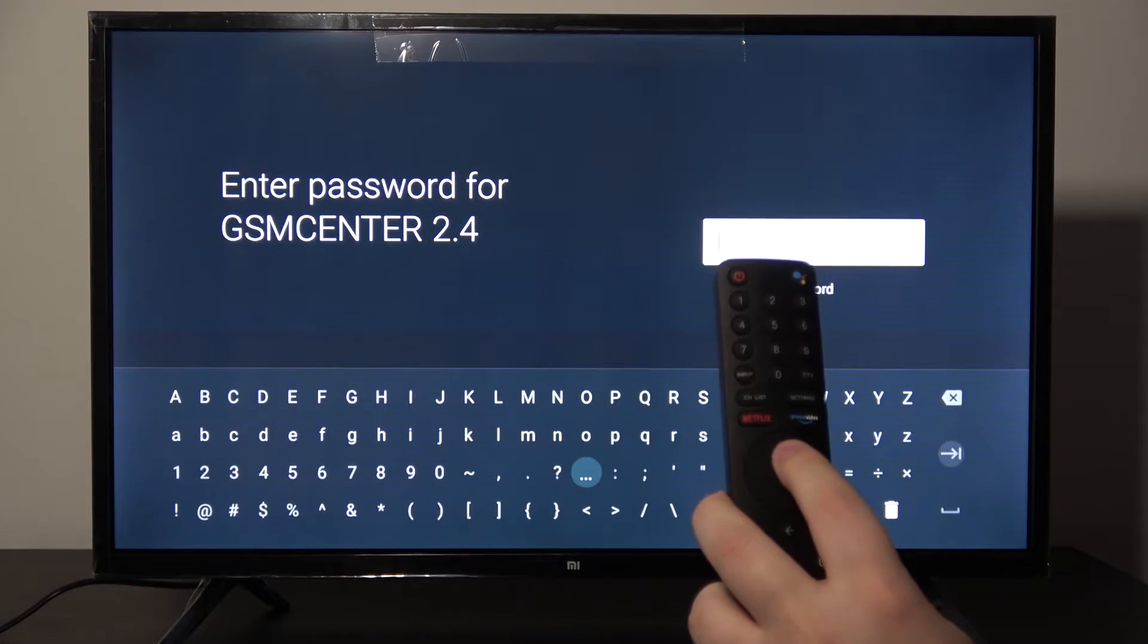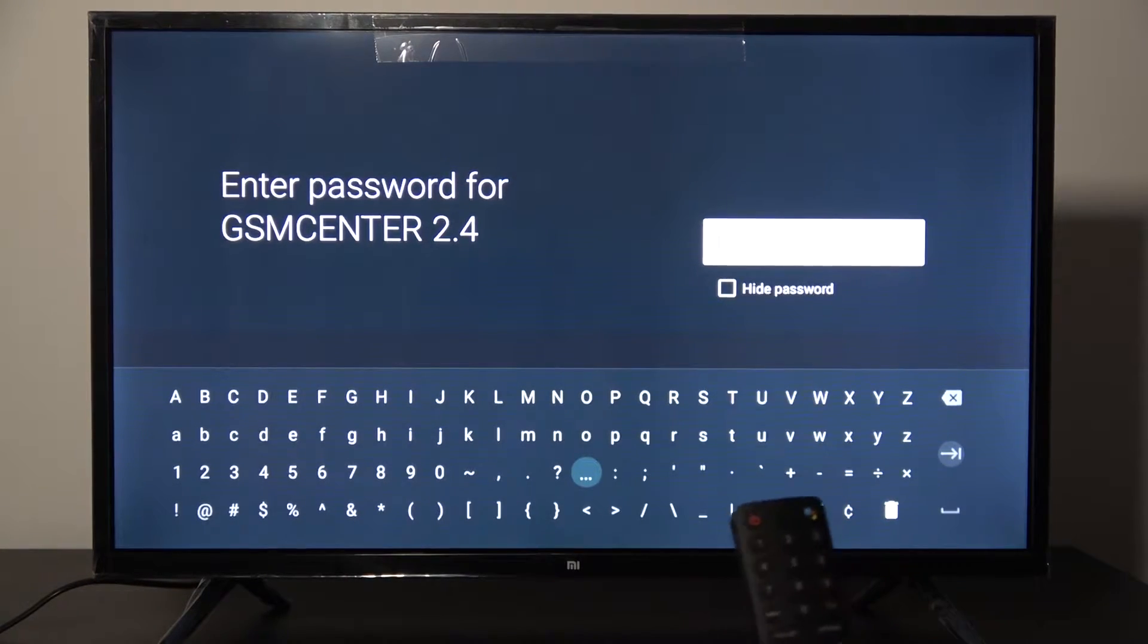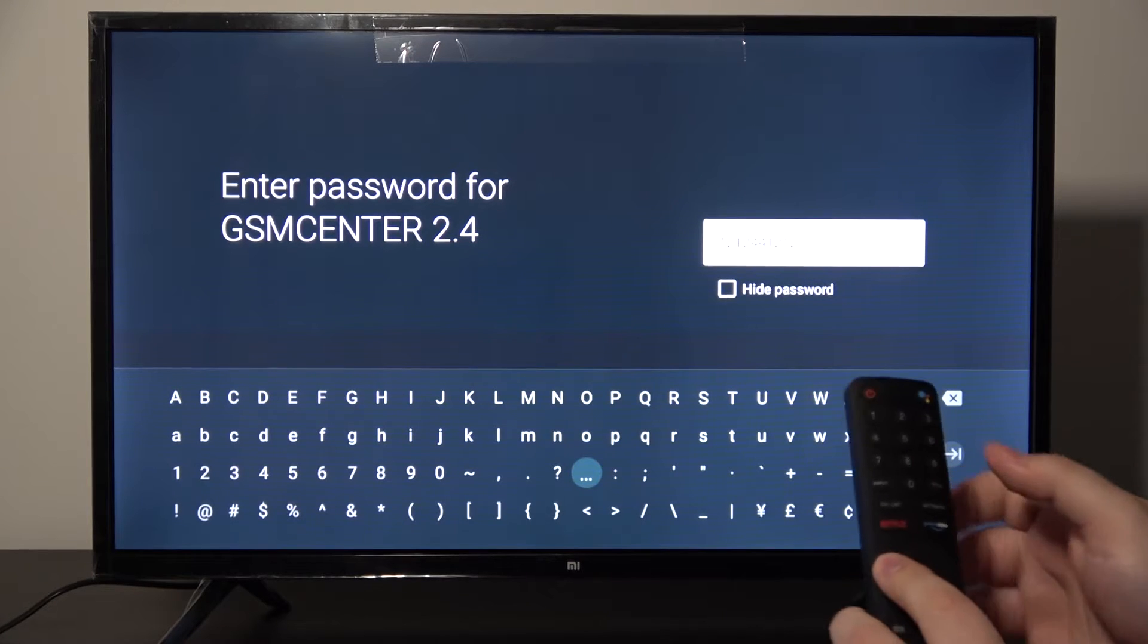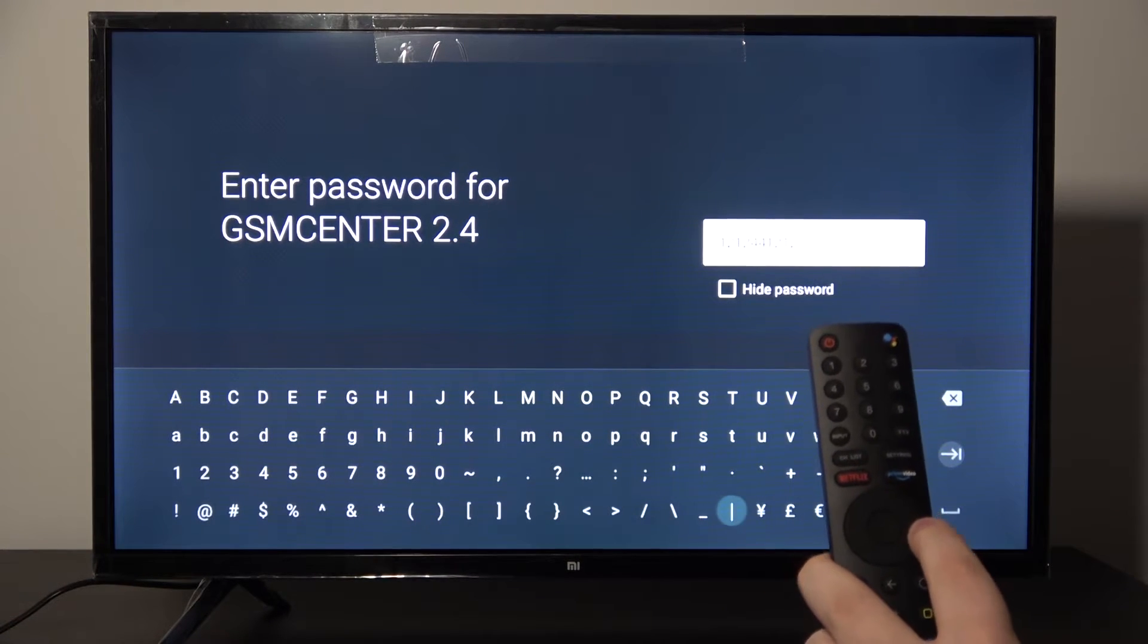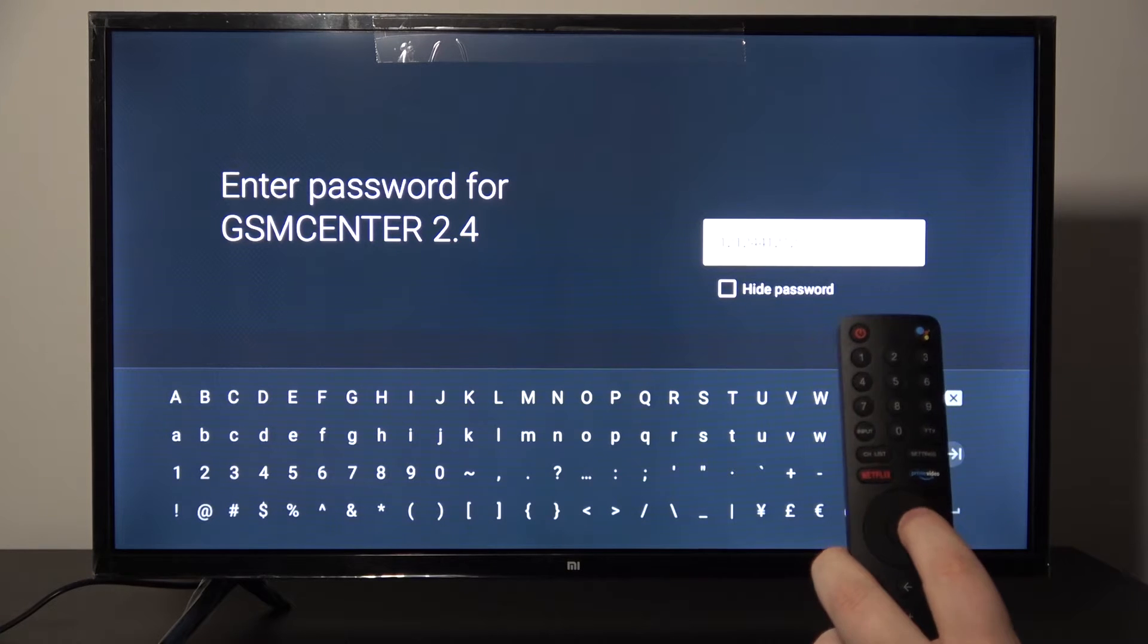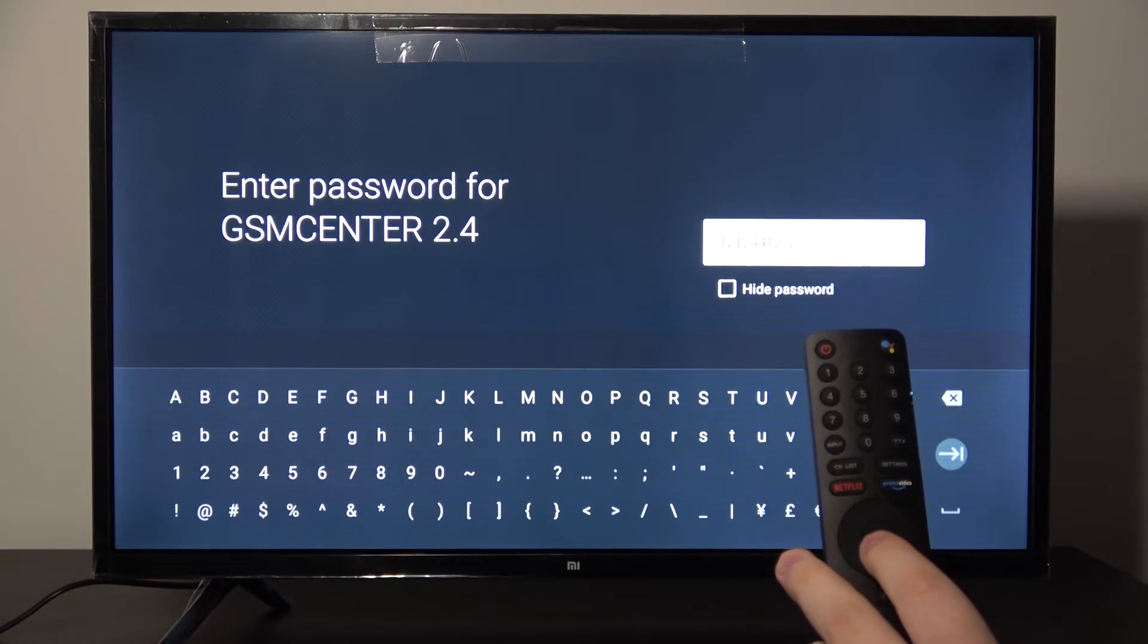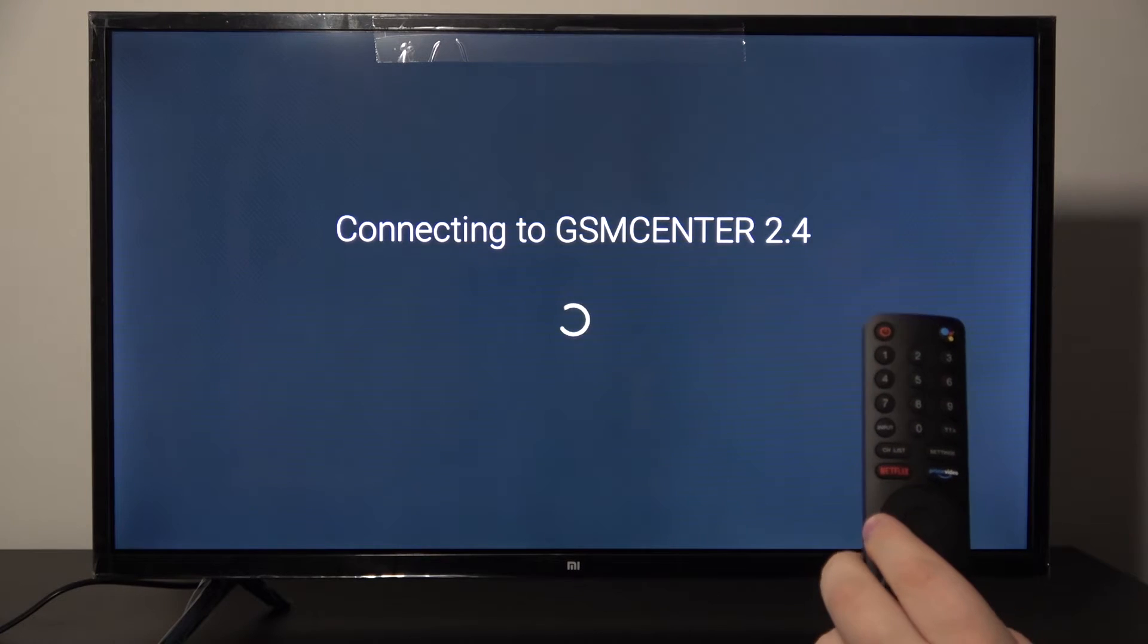And right now you have to input your password. You can use the on-screen keyboard or the number keyboard on your remote. And right now tap on the arrow on the right side of the keyboard, right here.